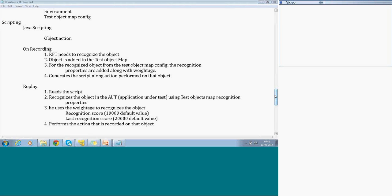These are all the actions that get performed by RFT. This is one of the reasons it is very important that when you add a script manually, it is not straightforward. If you want to do it, you need to ensure the test object map is added first. You need to add the object to the test object map and then you can manually add the script. This is what we covered on day 2.